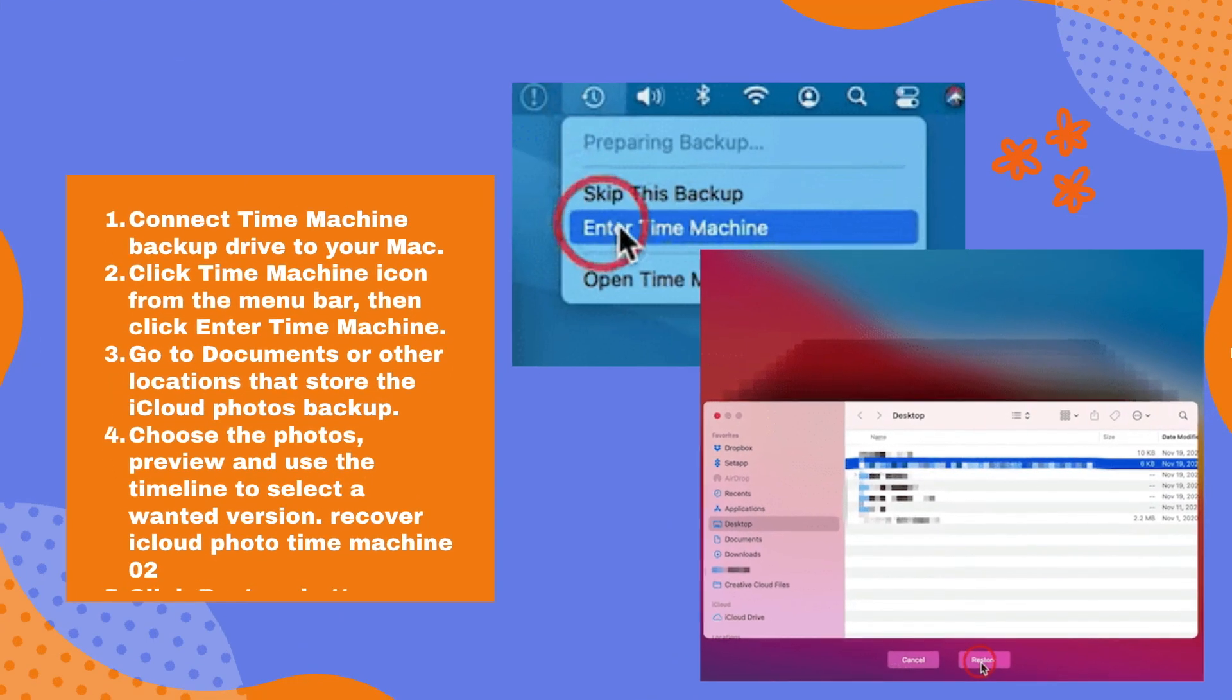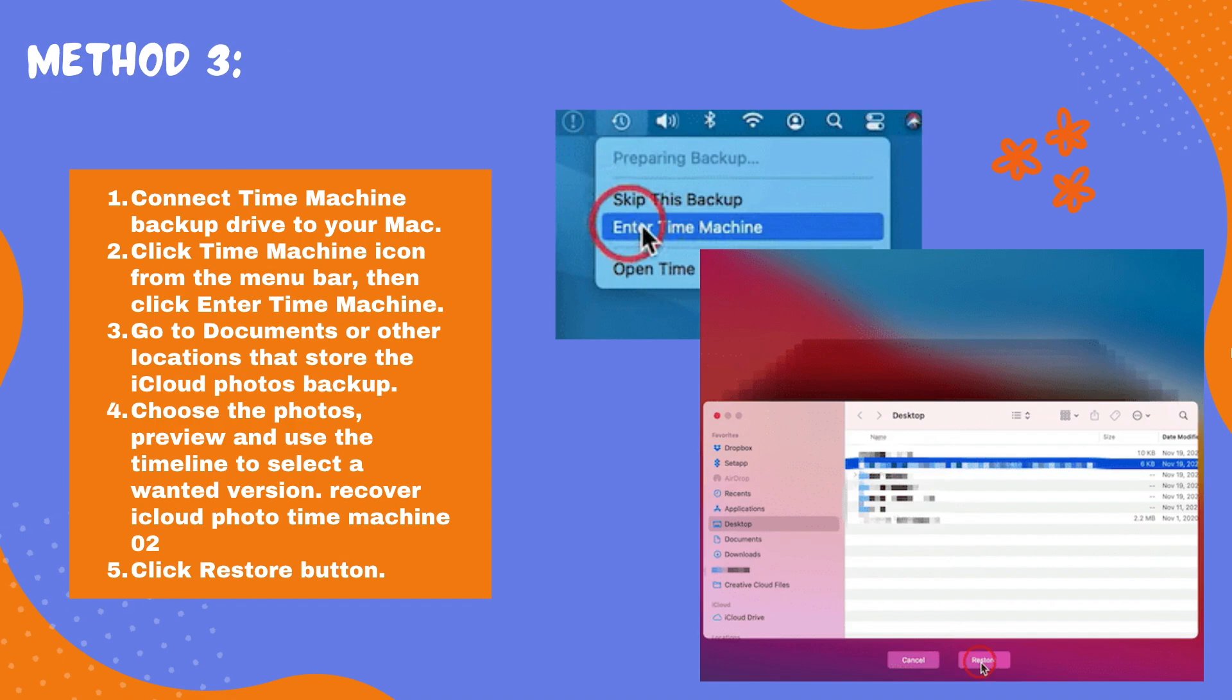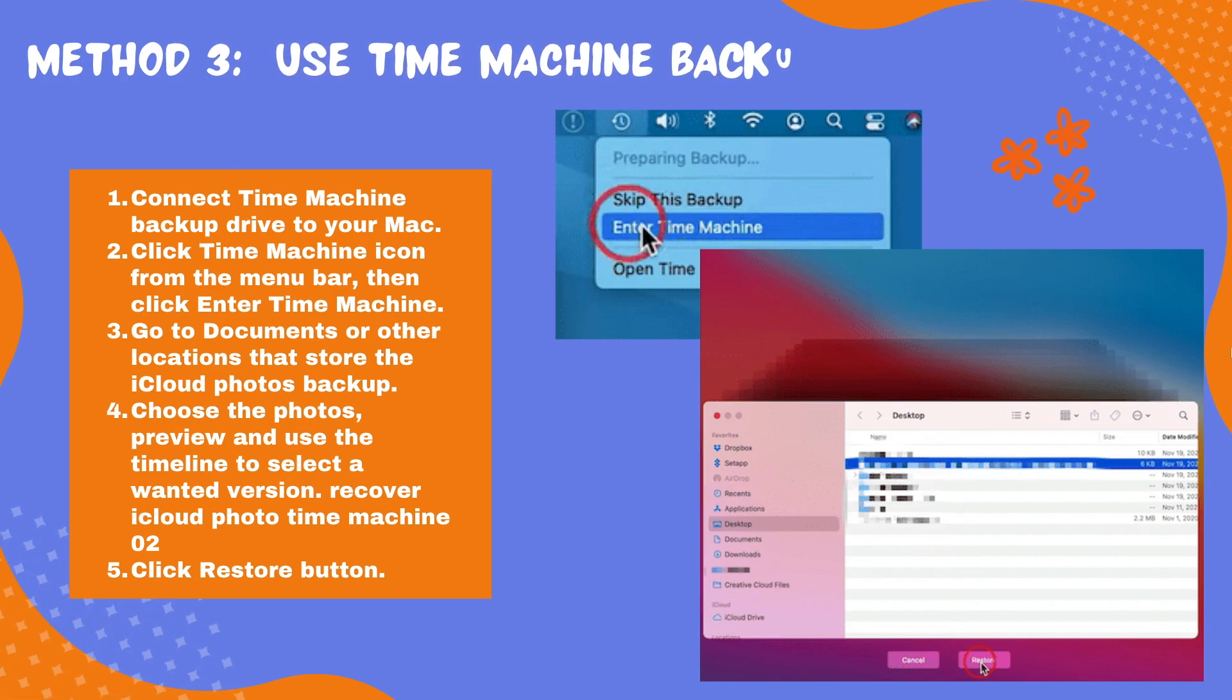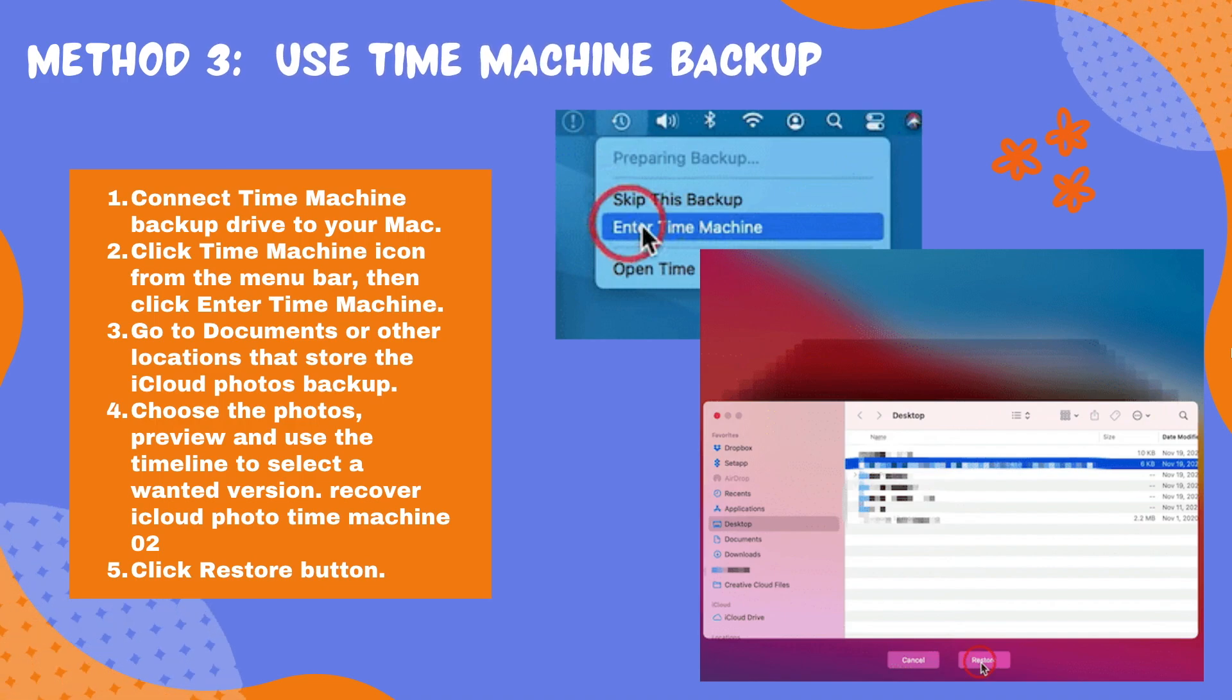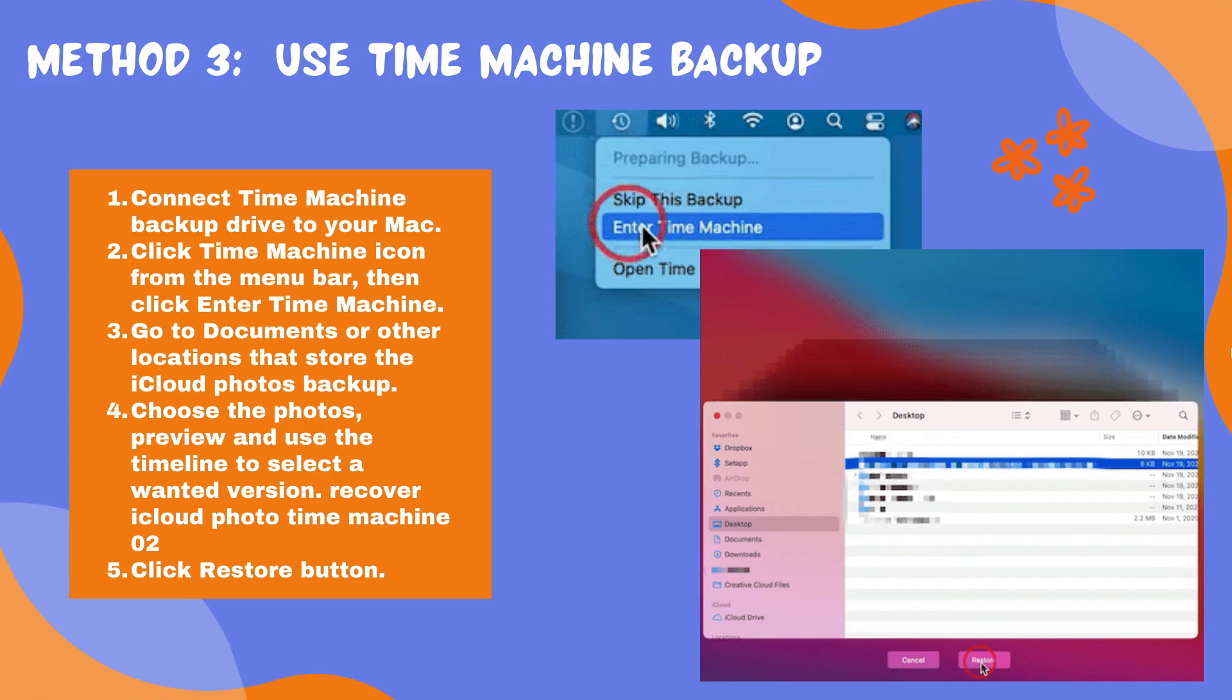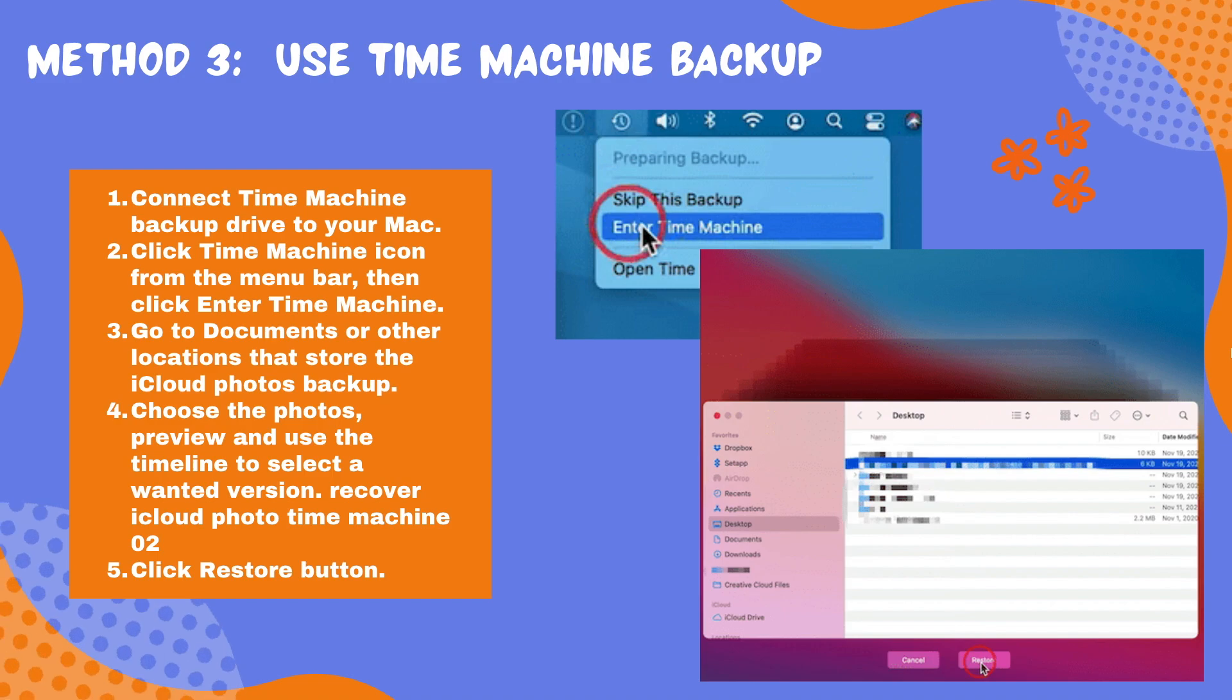Method 3: Use Time Machine Backup. If you've set up Time Machine on your Mac to backup the deleted iCloud photos to an external storage device, then you can restore the deleted iCloud photos from the backup.